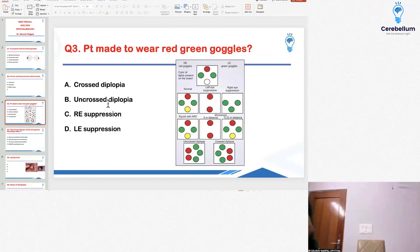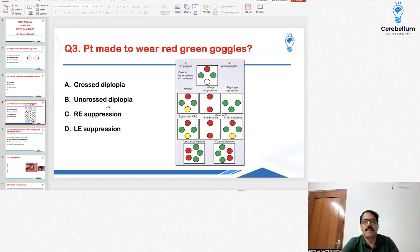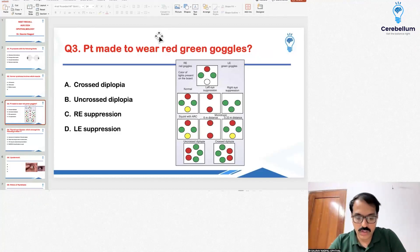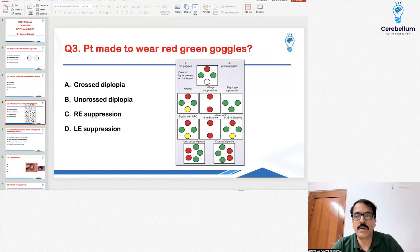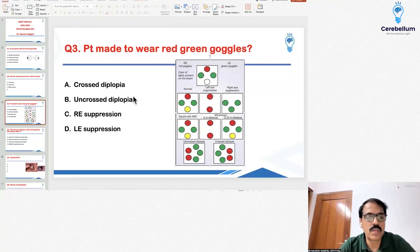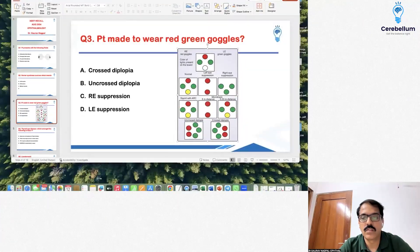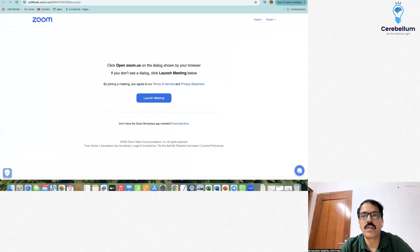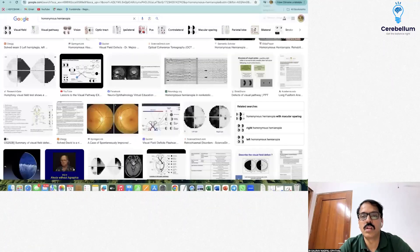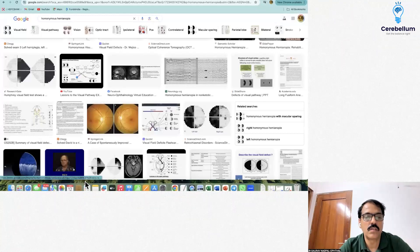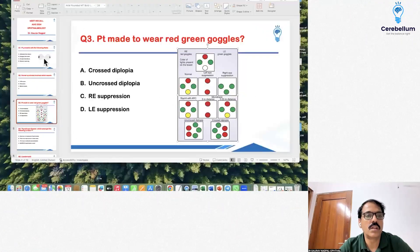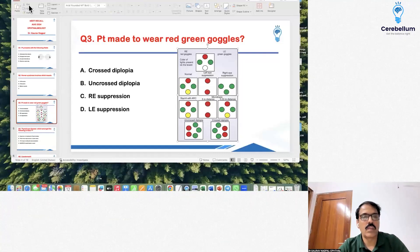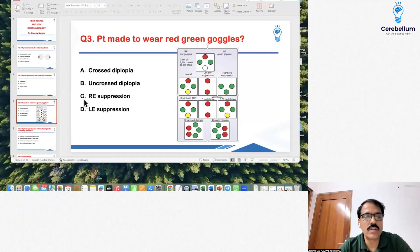Question number 3: the patient was made to wear red-green goggles and right eye suppression was shown. The image shown was where the patient was seeing three green lights. This image was representative of right eye suppression.